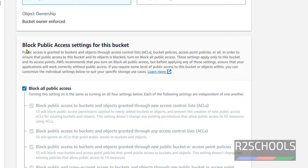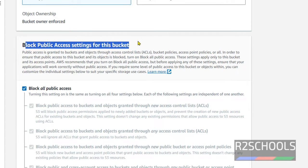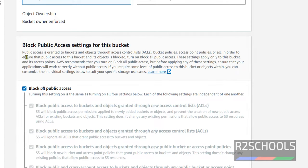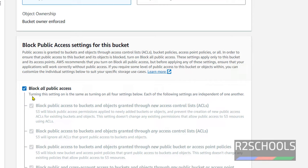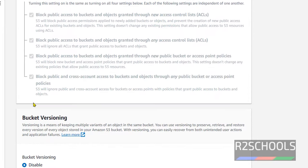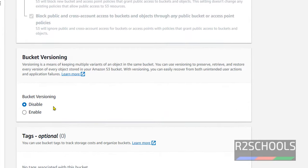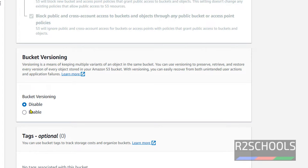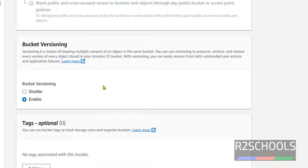Next, block public access settings for this bucket. If you want to enable public access, you have to uncheck this one. If you want to block, then you have to keep the checkbox as it is. At present, I am not going to allow public access. So we have to keep this checkbox as it is. Bucket versioning. Suppose if you upload a file or folder to S3 bucket, then if you modify, it will create the versioning. It is like GitHub versioning. At present, it is disabled. I am going to enable it.